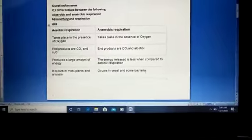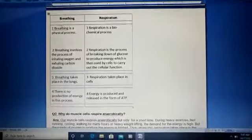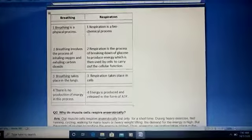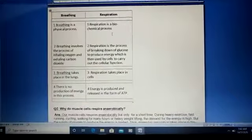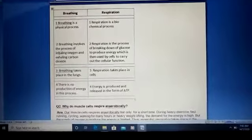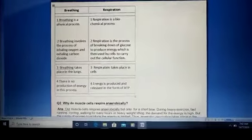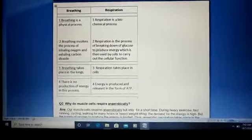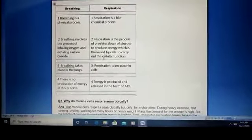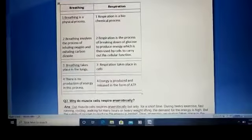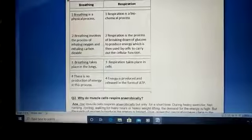Breathing is a physical process while respiration is a biochemical process. Breathing involves the process of inhaling oxygen and exhaling carbon dioxide. Respiration is the process of breaking down of glucose to produce energy, which is then used by cells to carry out cellular functions.